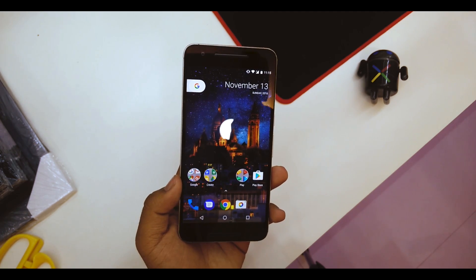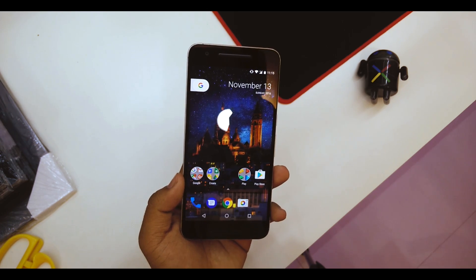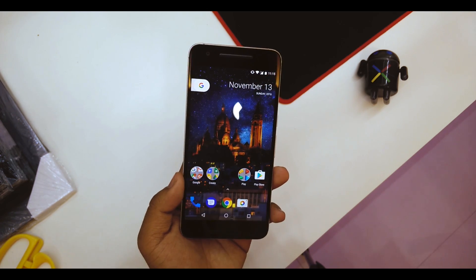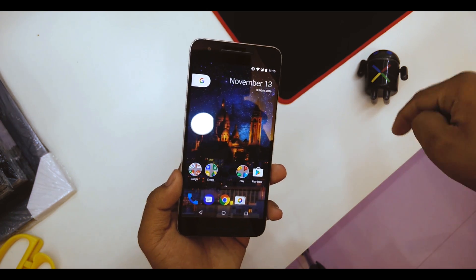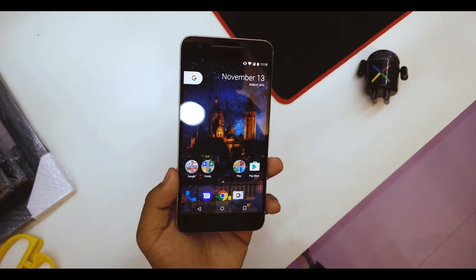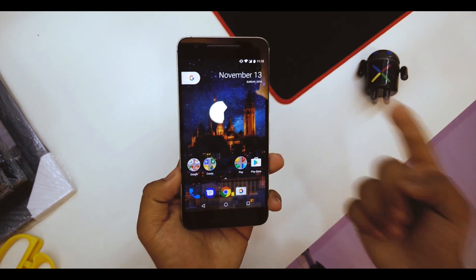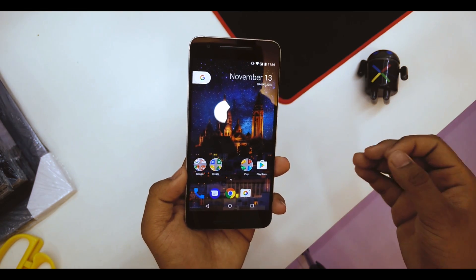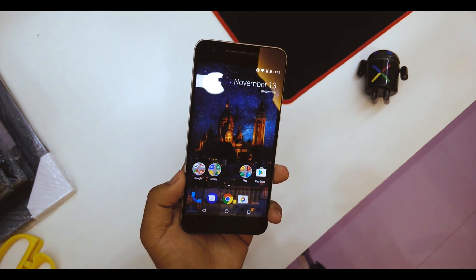Today I'll be showing you how to get it on your Nexus 6p. Just go into the first link in the description below and download the zip file. For now it only works on the Nexus 6p and the Nexus 5x, so those are the two supported devices.